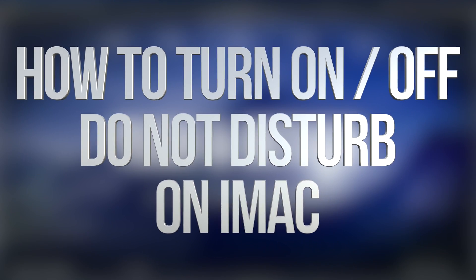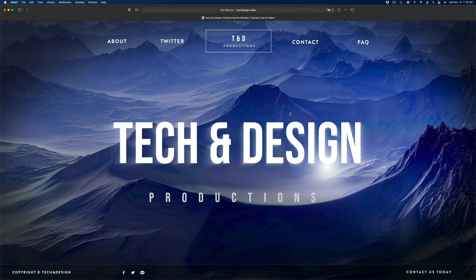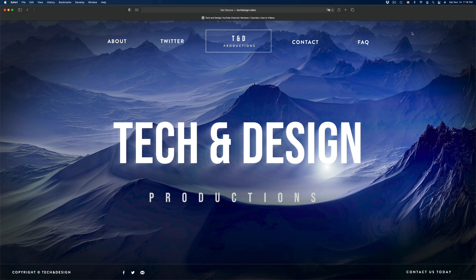Hey guys, on today's video I'm going to show you how to put on Do Not Disturb on your Mac. If you're doing a presentation or anything like that, this is ideal. On the top right-hand corner